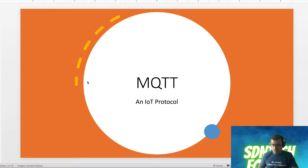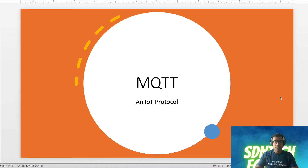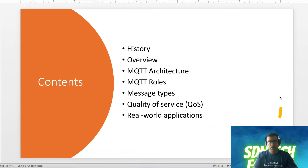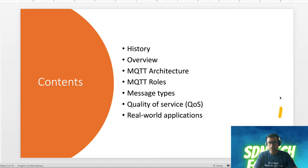So let's look at the agenda real quick. Within the agenda, we have history — we will know how MQTT evolved — then an overview of MQTT architecture, MQTT roles, MQTT message types, quality of service, and finally we will look at some real-world applications and pros and cons.